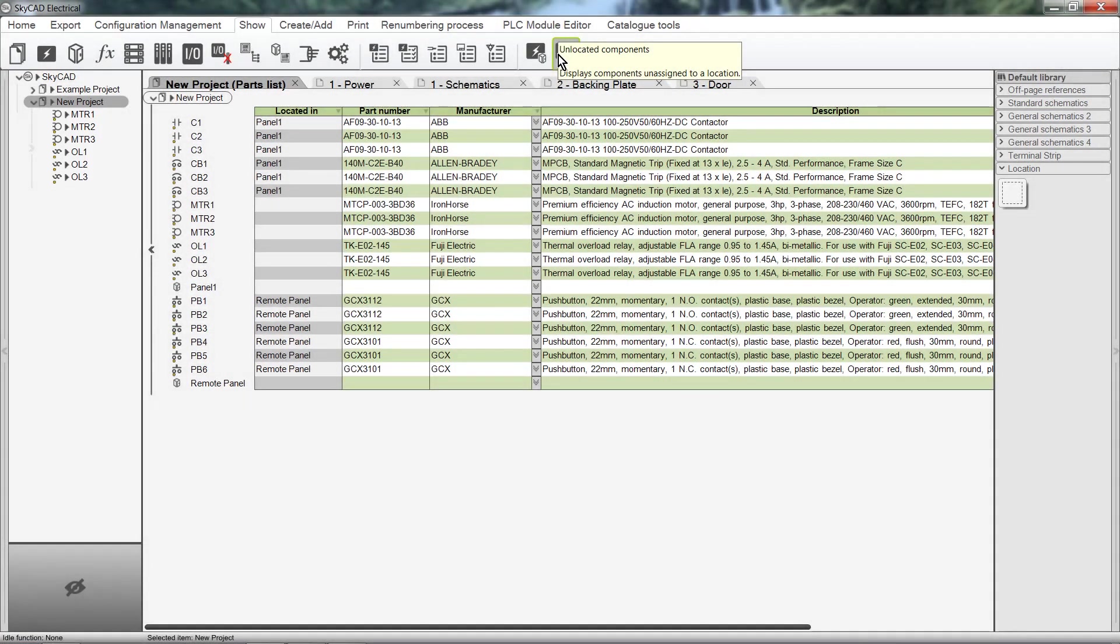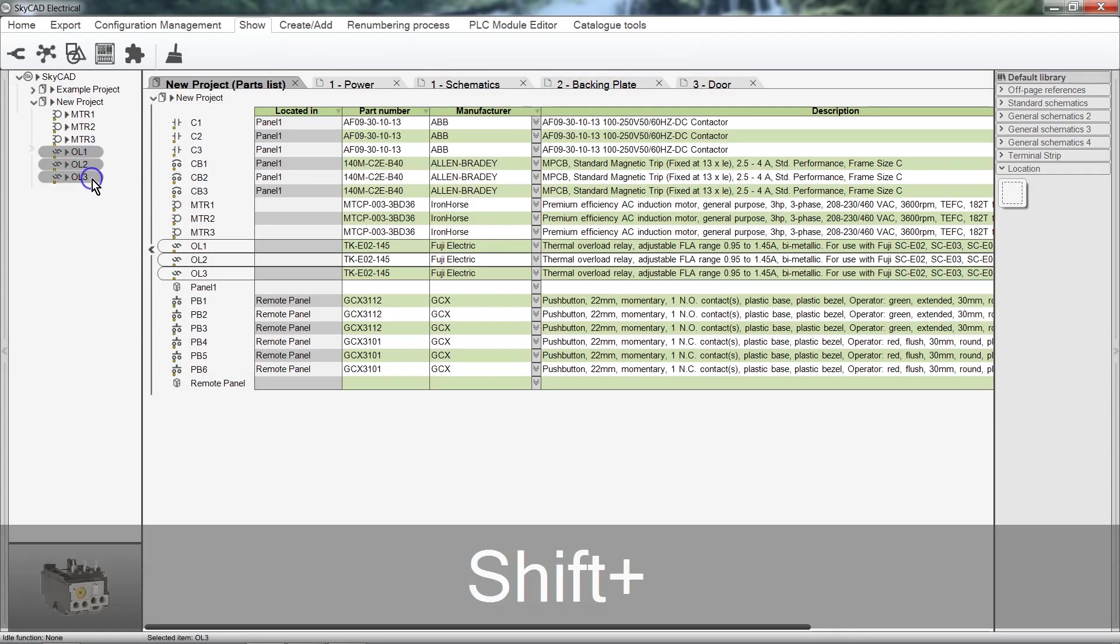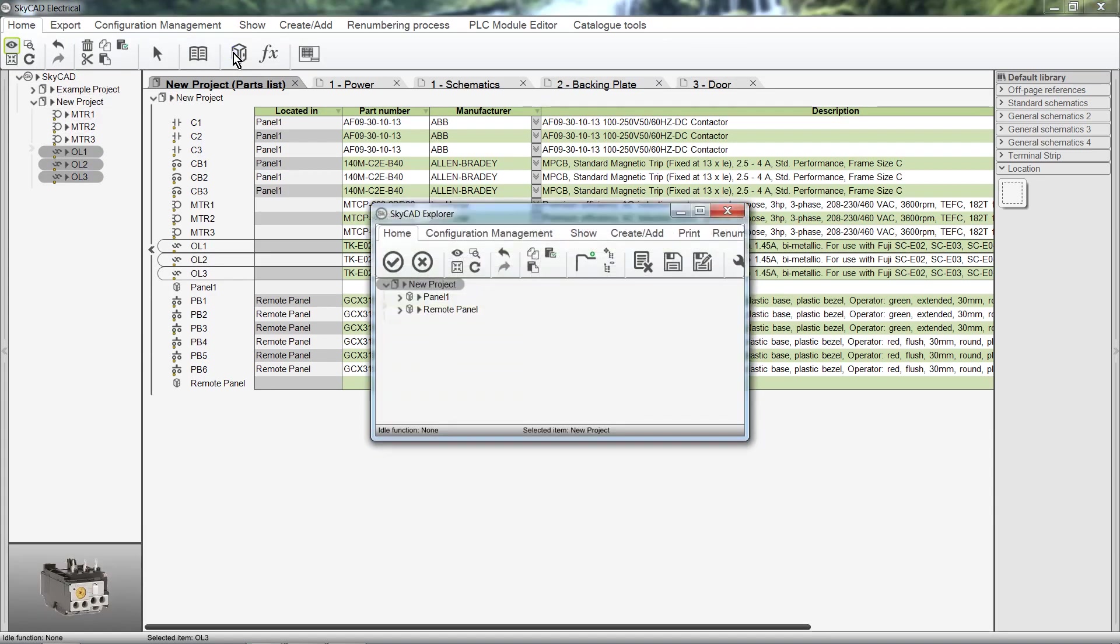As with the parts list, single or multiple components can be selected and assigned to locations from the Home tab. Select a location, click OK.